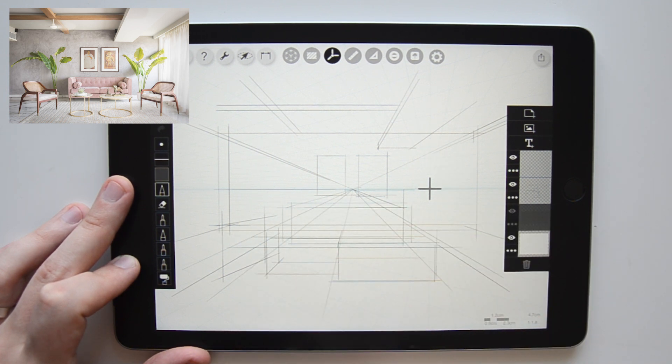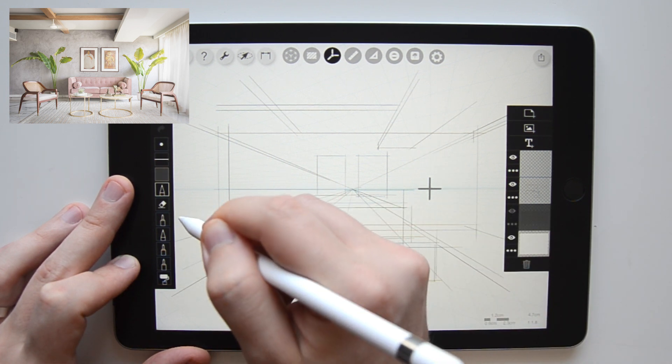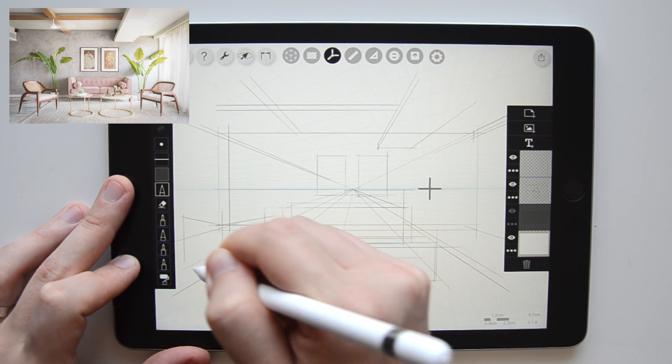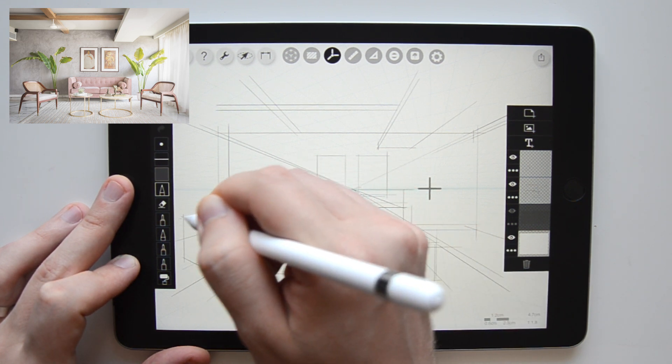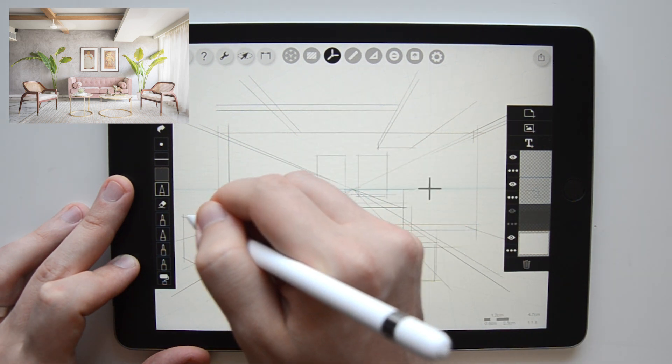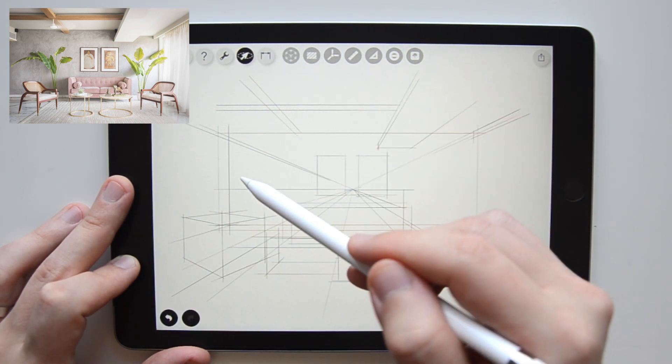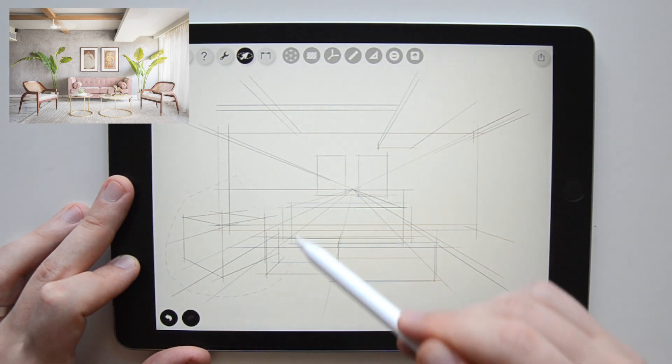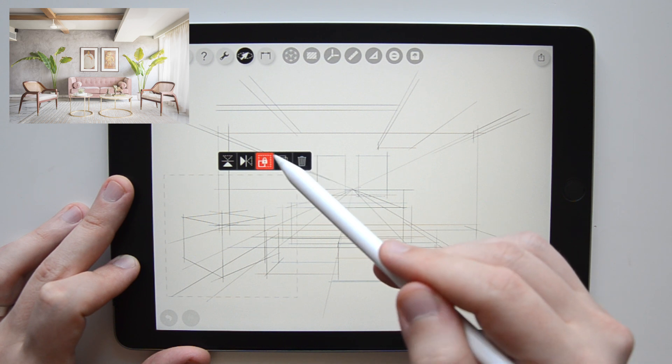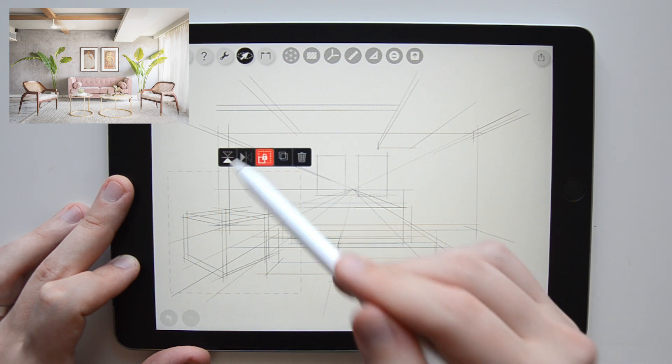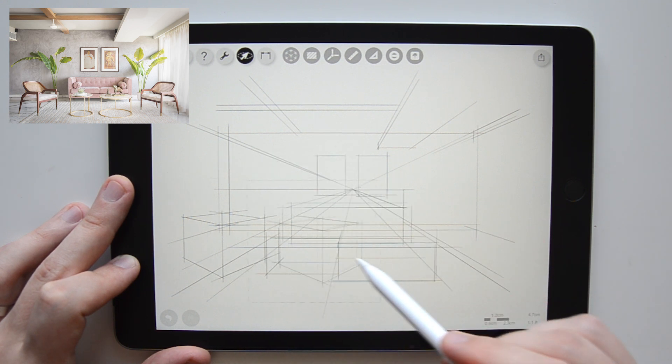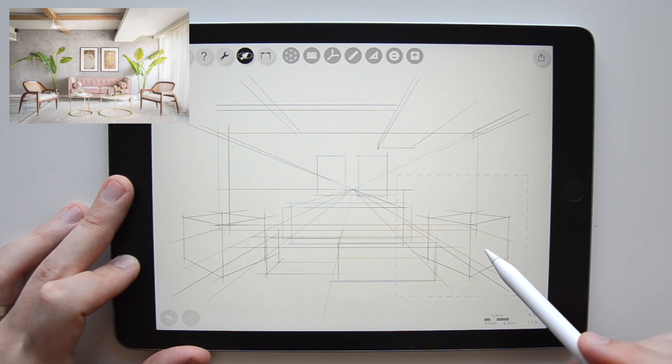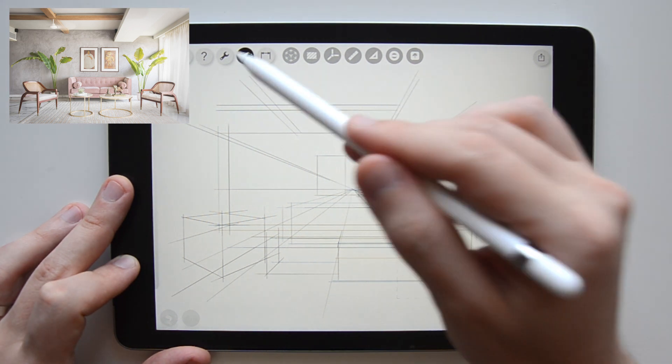Again, I outline its position and volume with an imaginary box first that will help me to draw it in more detail inside later on. And to make things really simple for myself, I use the selection tool, select the whole armchair box on the left, duplicate it and mirror it horizontally to create the imaginary box for the armchair on the right-hand side.